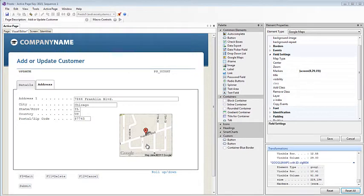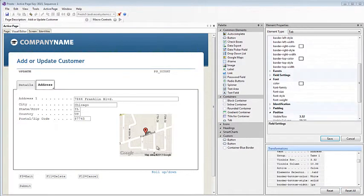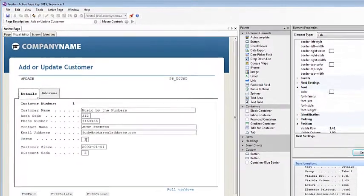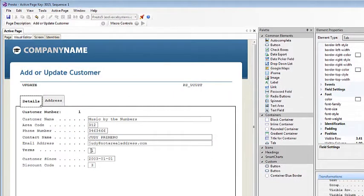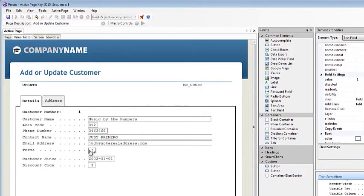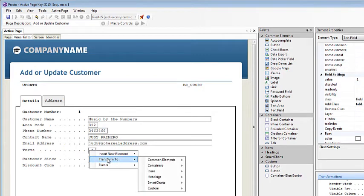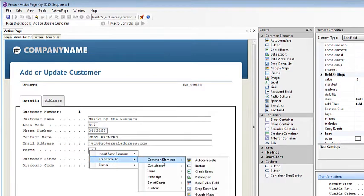We're now going to add a spinner element, which we'll do on this screen. Notice I clicked on a tab, which is a new element that was added in Presto 4.8. So what we're going to do now is change this input field here into a spinner. So I'm going to right click, and if you're not sure what a spinner is, you'll see it in a second here, and transform to spinner.